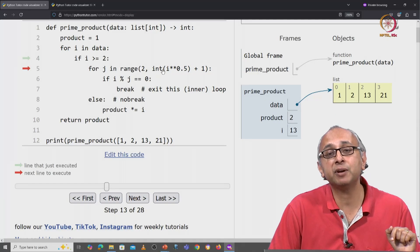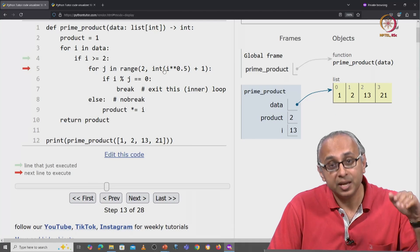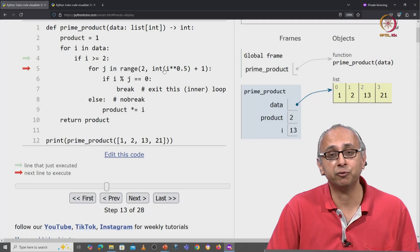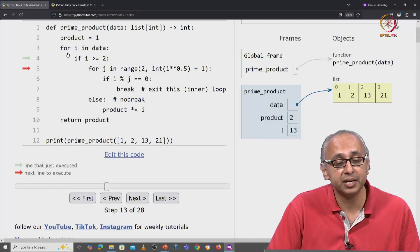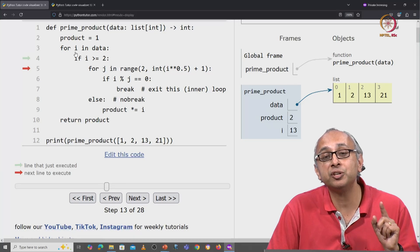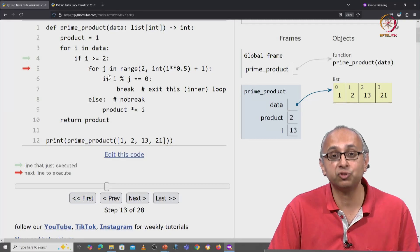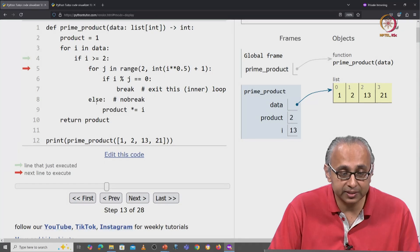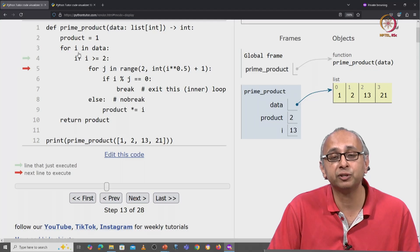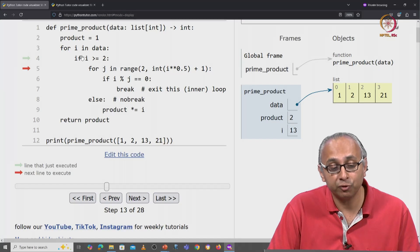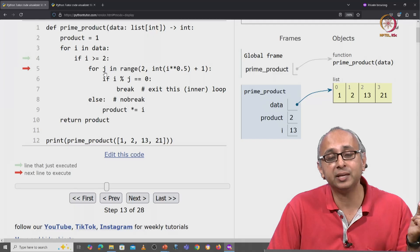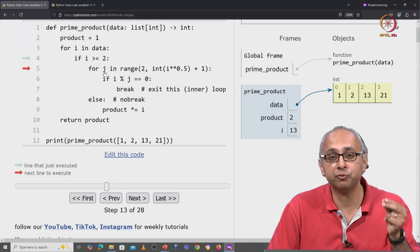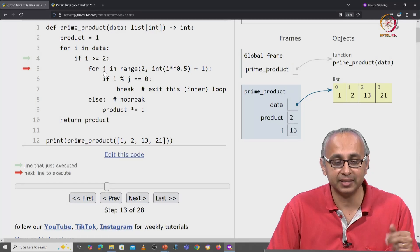And when all these values of j have been exhausted, then we will move on to the next value of i. So the way to think about it is this value i is changing very slowly and this value j is changing quickly. This statement is happening again and again for different values of i and for a given value of i, we examine multiple values of j. Let's see this happening.